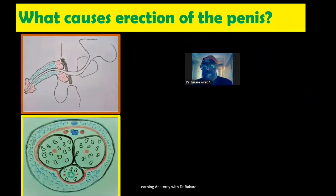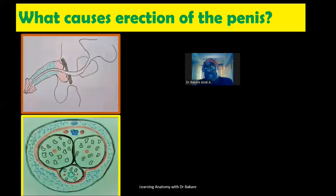Welcome. What is the course of erection of the penis? Erection is the hardening of the penis.